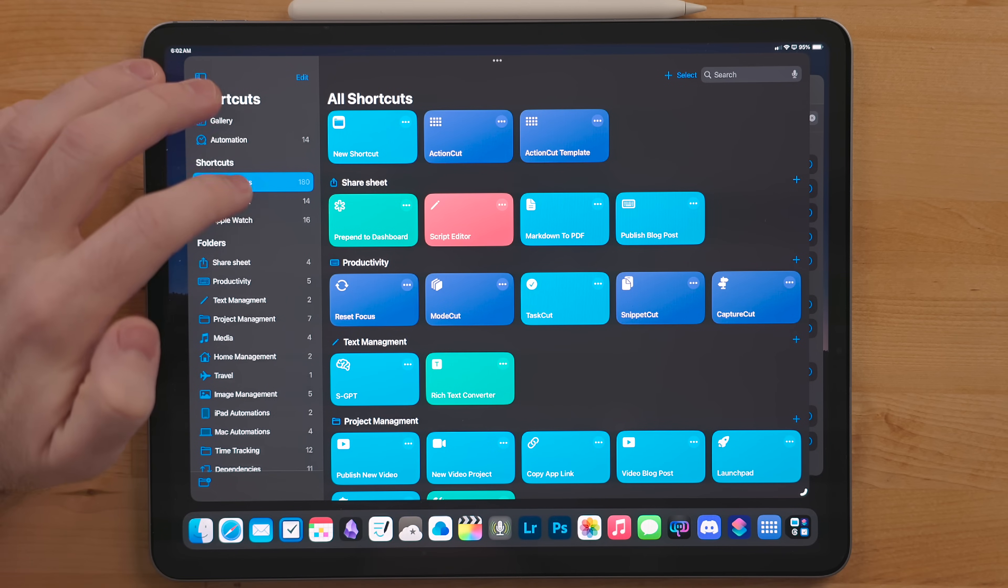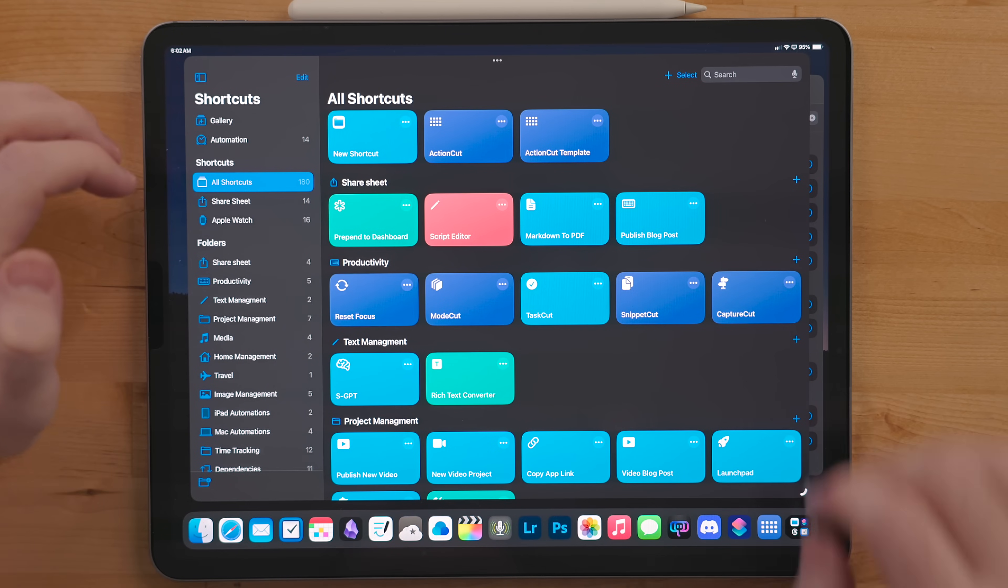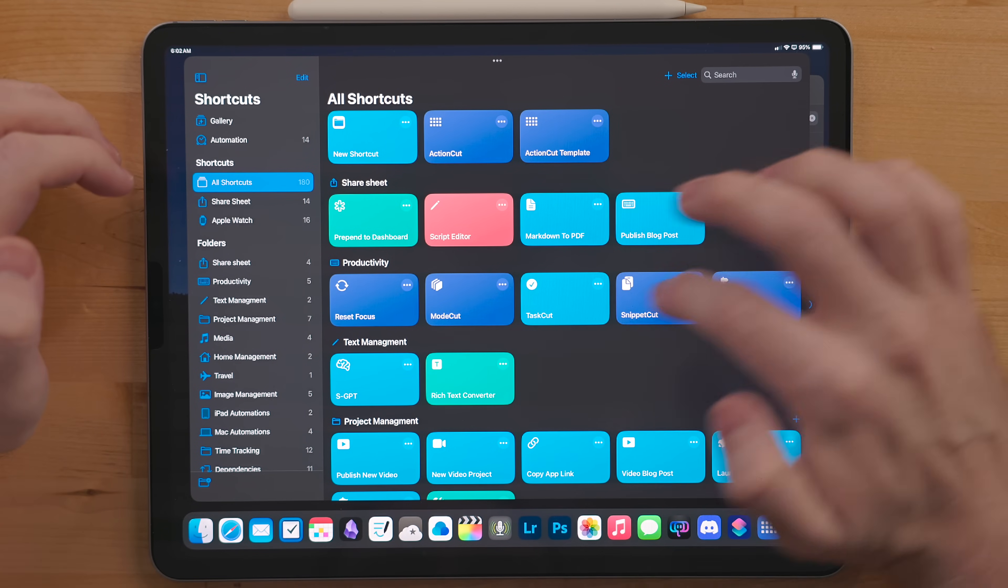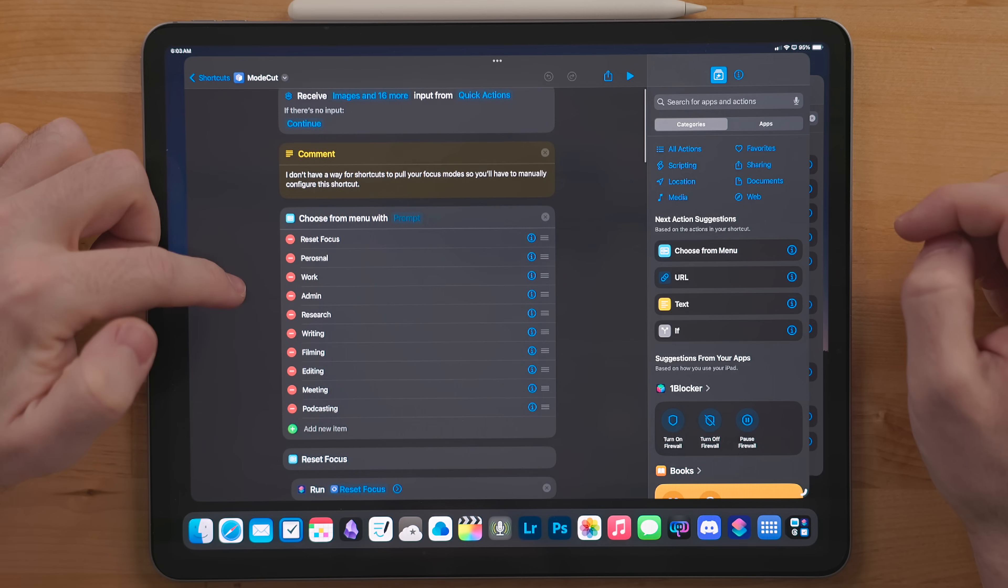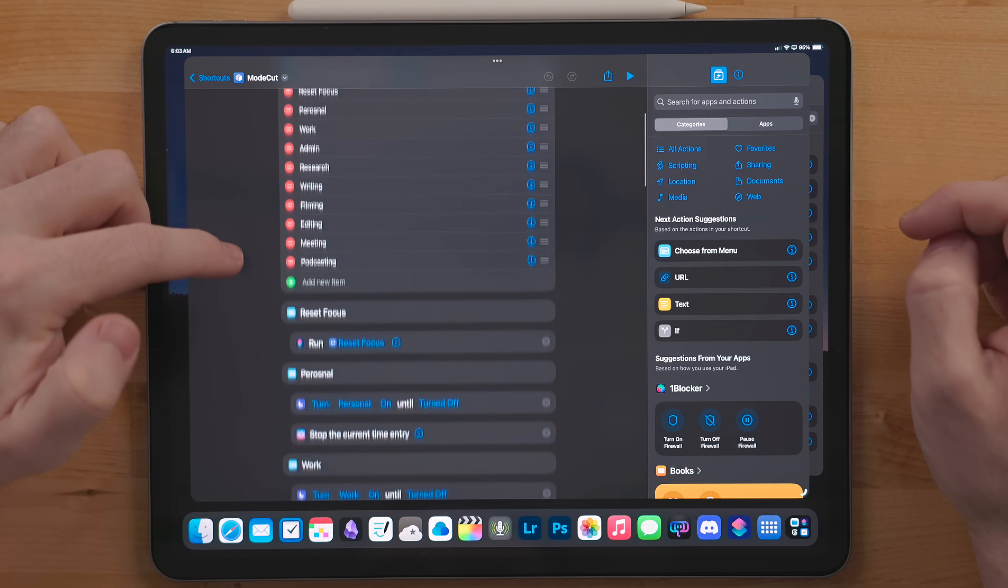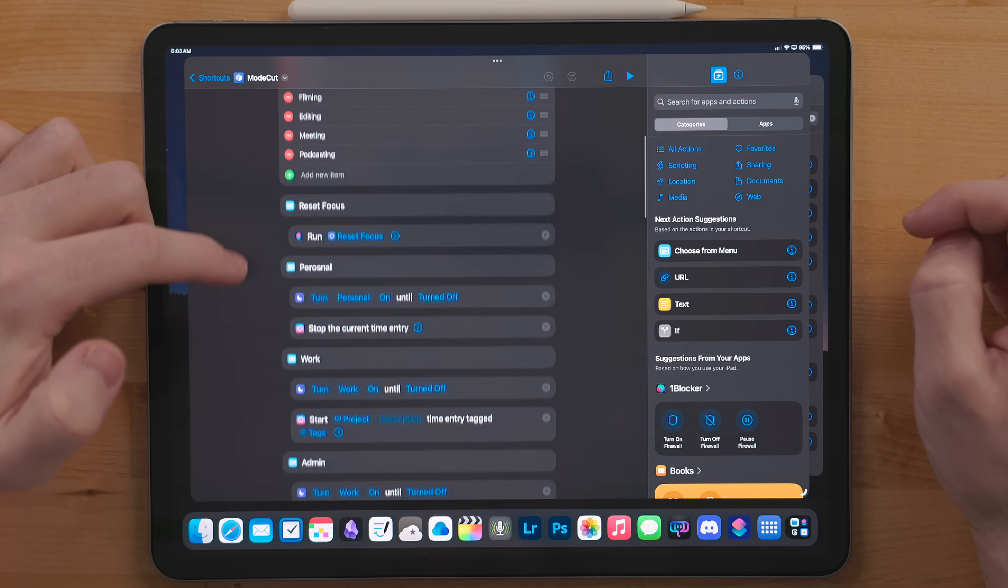This reaches outside of the shortcut you are currently running in and will run a different shortcut you have in your library. This way if I need to modify a shortcut because I change an app or come up with a better way of doing something, I don't have to update multiple shortcuts.